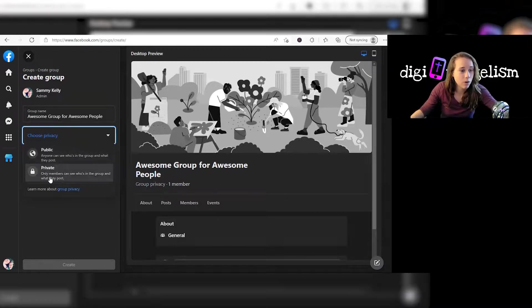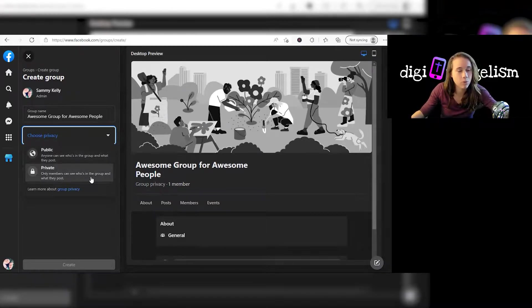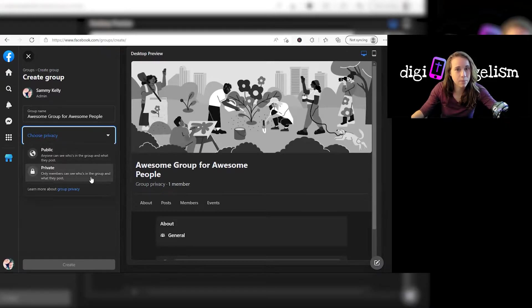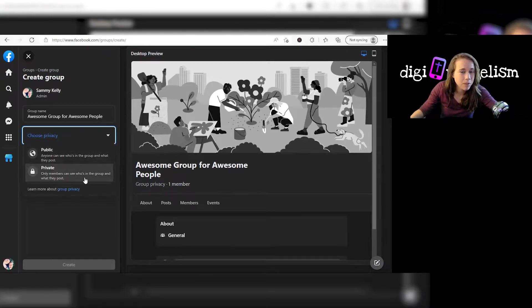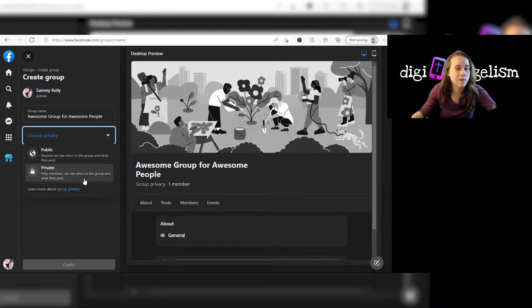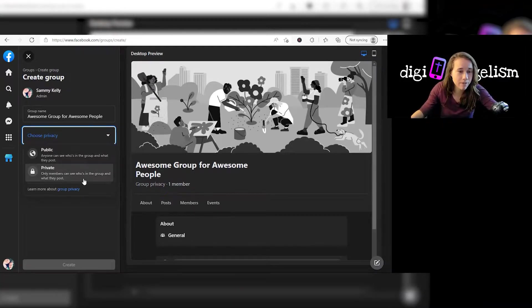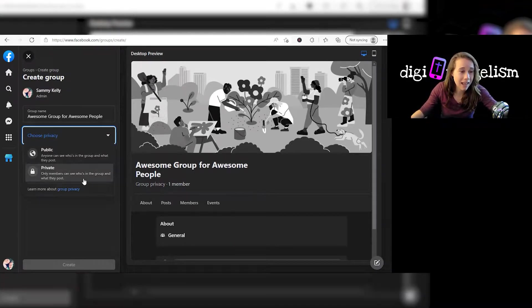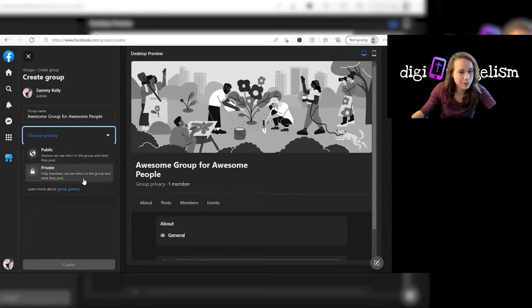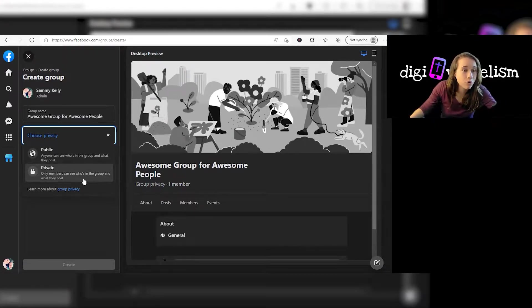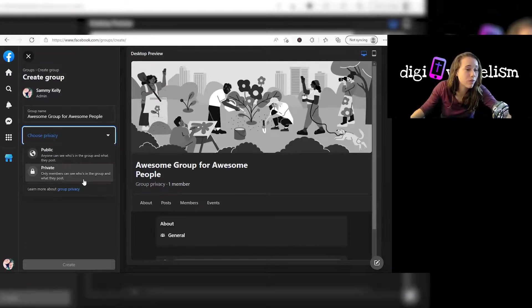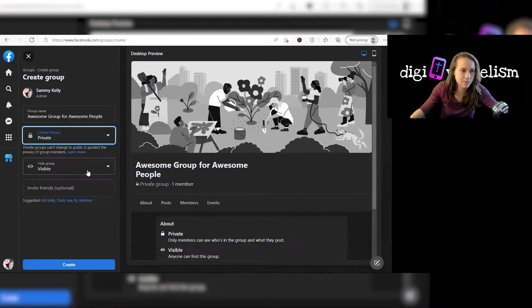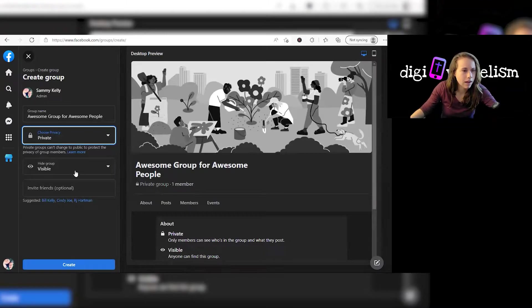Now private, only members can see who is in the group and what they post. So there is a sense of privacy there, but please note and please have everyone else in your group note that just because a group is private on Facebook doesn't mean any or all of the information cannot be shared far and wide. People can screenshot things and send them. Who knows who's in the group if you have a big enough group? So it's not really that private, it just feels a little more intimate sometimes.